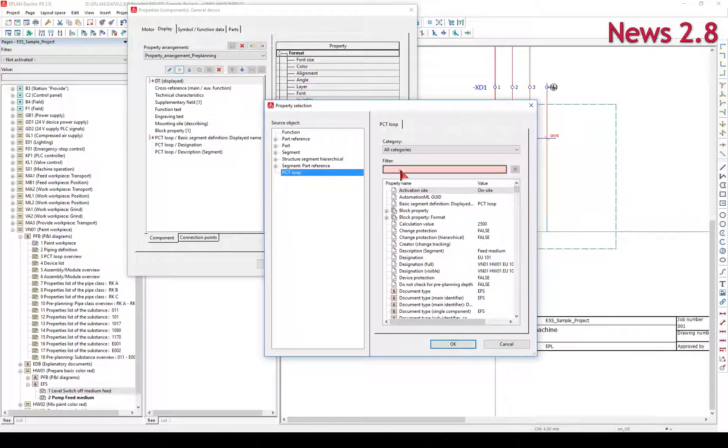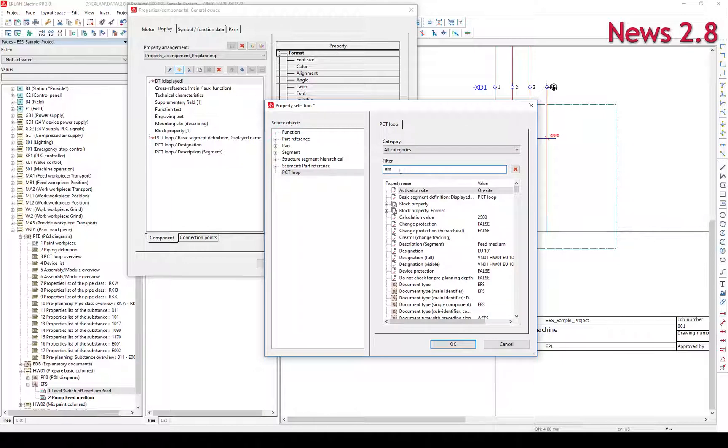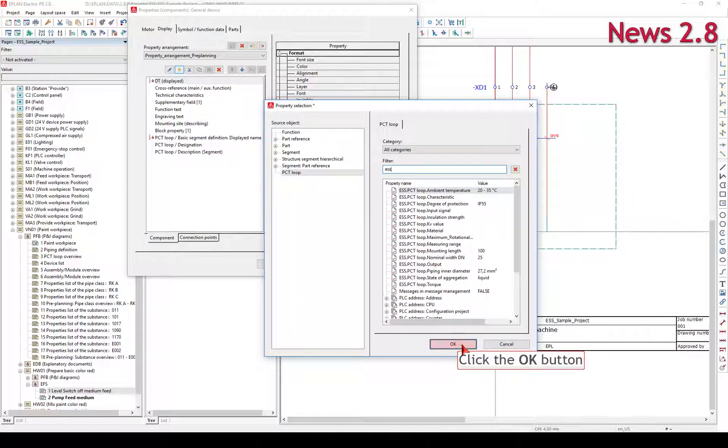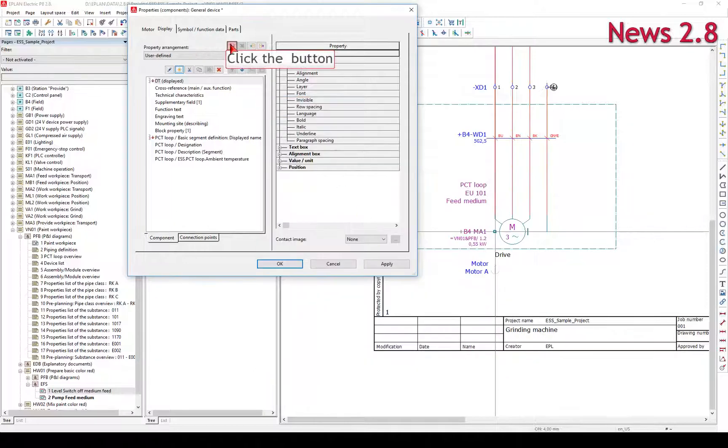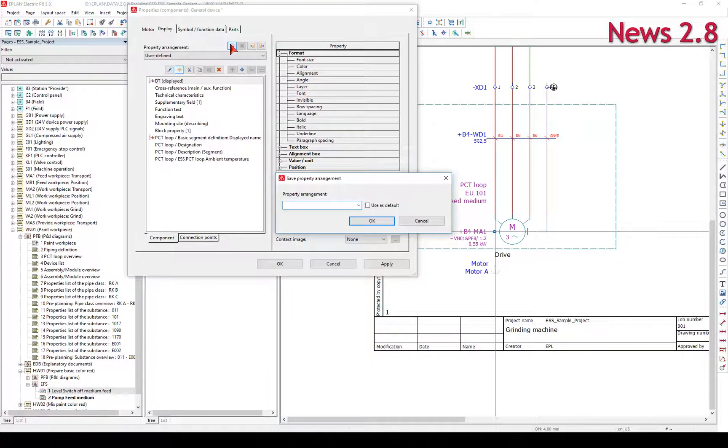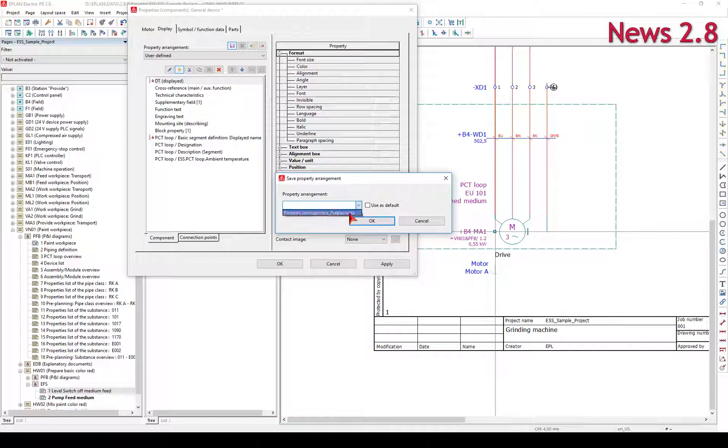Depending on the property arrangement at which the PCT loop is located, different indexes and different property assignments have been used.